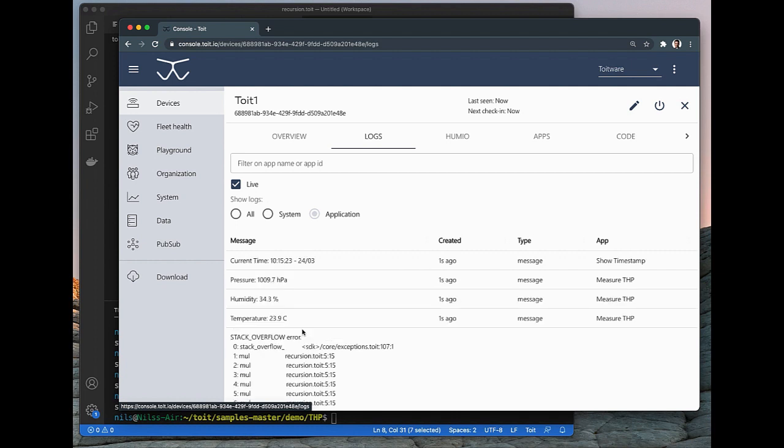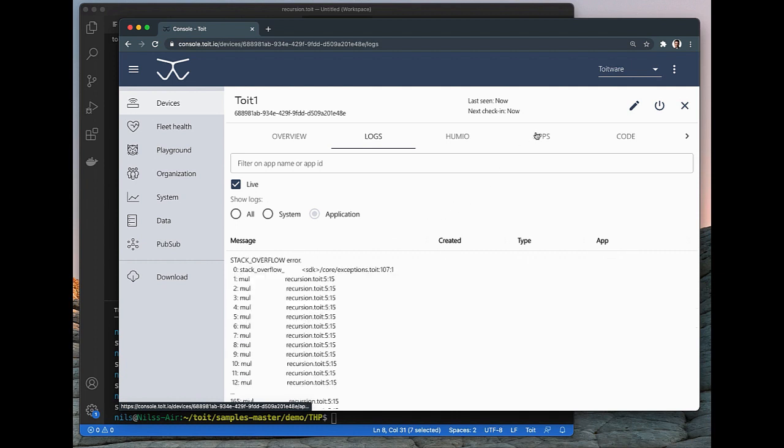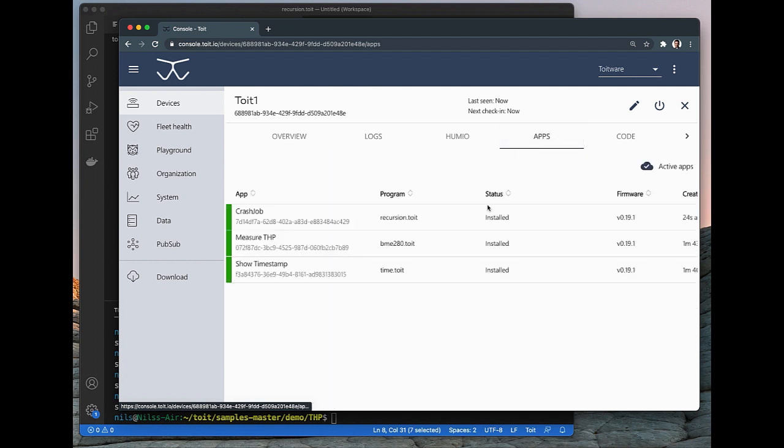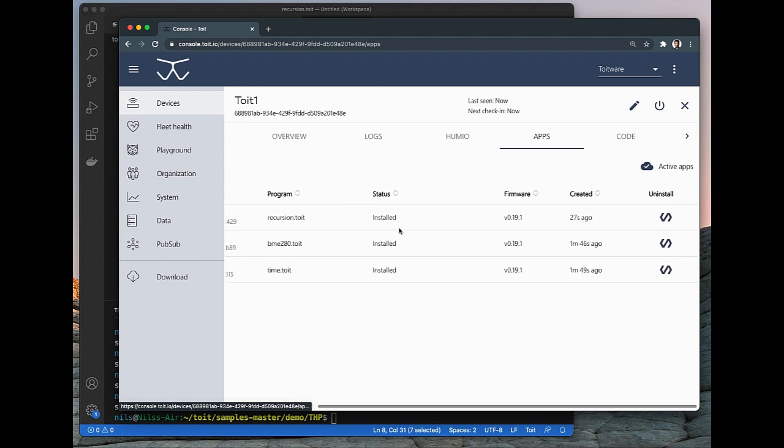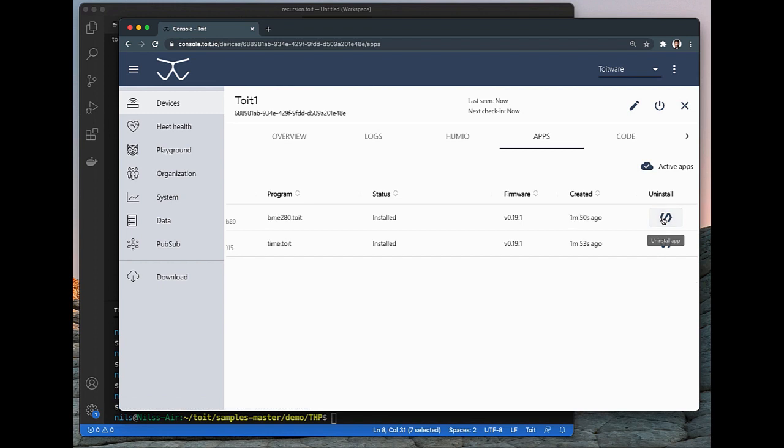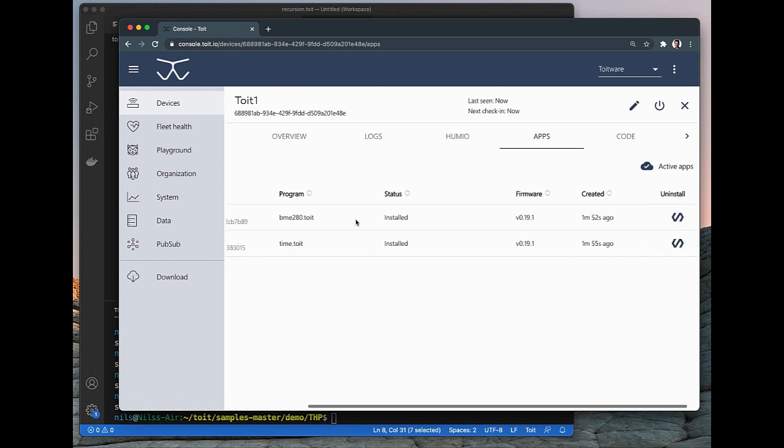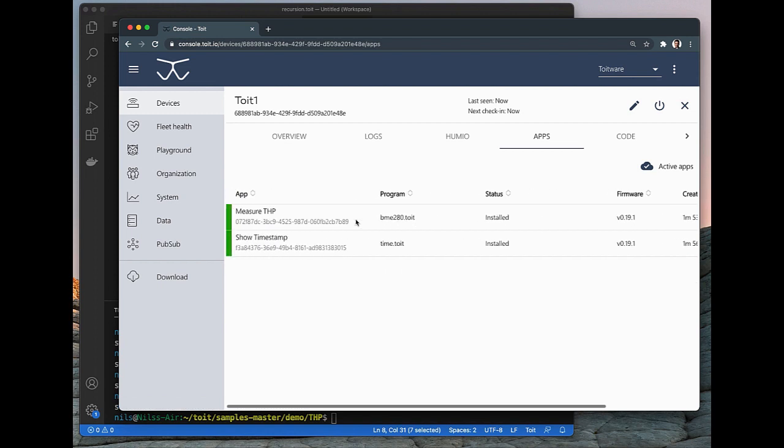So let's get rid of that nasty app. We go back to the Apps tab and simply press the Uninstall button to the far right. And in a couple of seconds, the app is gone and we no longer get the stack overflows if we go to the Log.